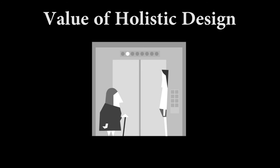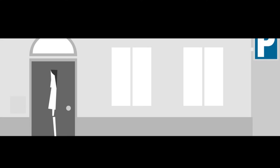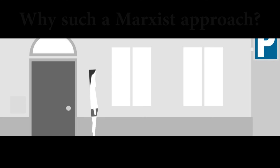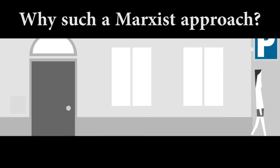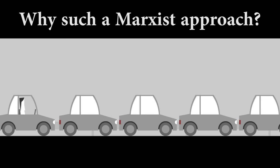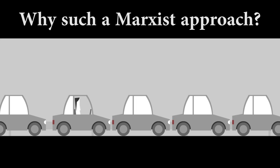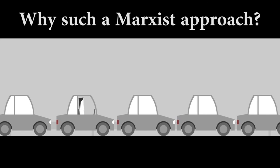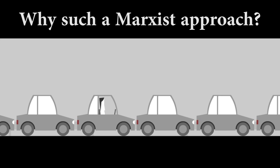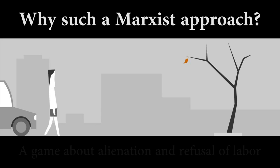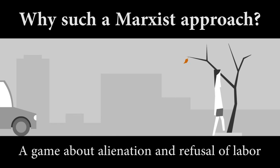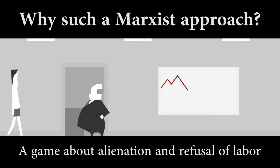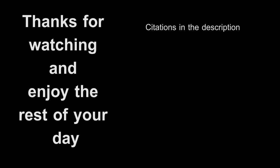Before we leave, I'm sure that at least one person will ask, why such a Marxist heavy interpretation? The game is clearly saying something about the corporate work system, but the real push towards Marxism as a reading comes from the company itself. On their webpage, Mole Industria puts a blurb on each game. For Every Day the Same Dream, it was 'a game about alienation and refusal of labor.' That takes sound bites straight out of the Marxist playbook. Anyway, with that, thanks for watching, and as always, enjoy the rest of your day.